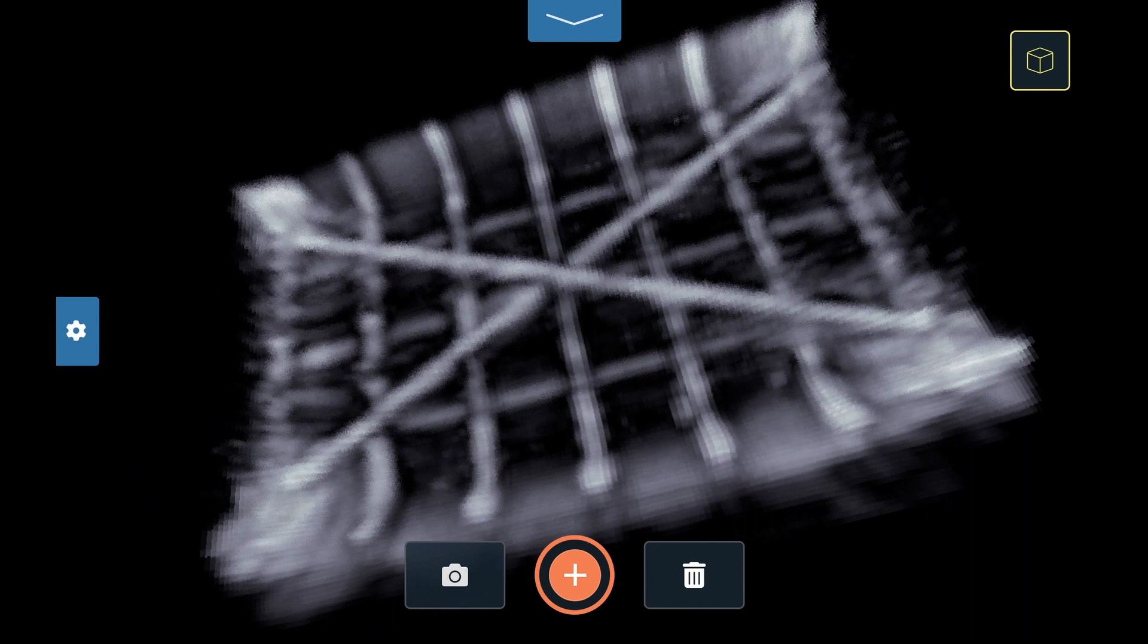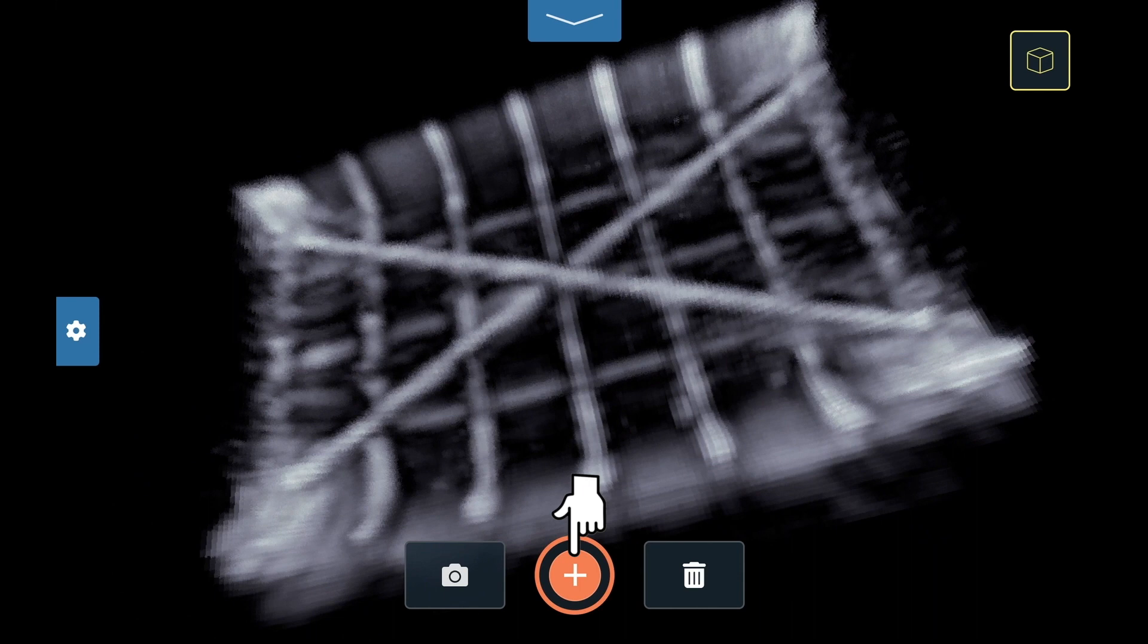On the bottom of the screen, you can take a screen grab for your report, collect a new Flex Mode scan, and delete the current scan.